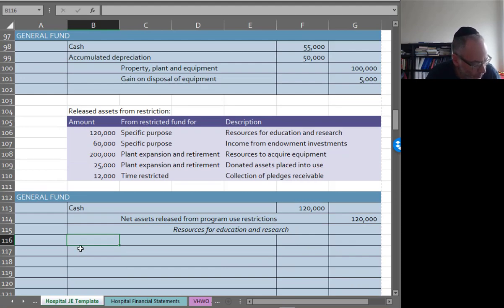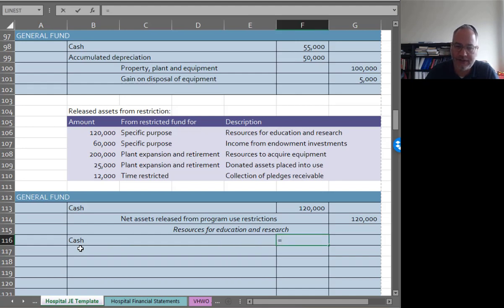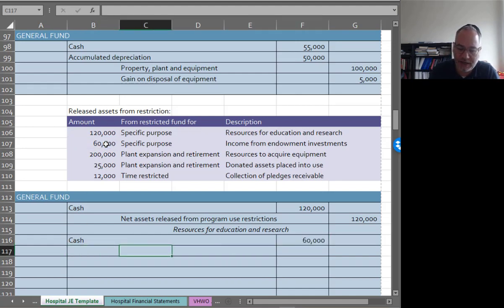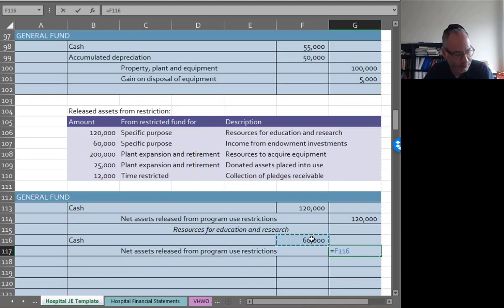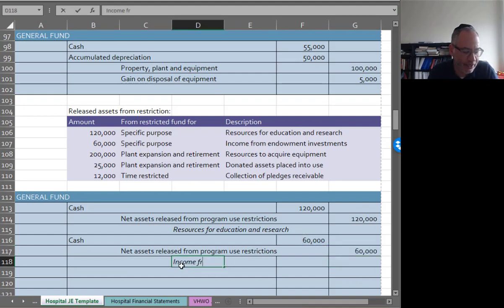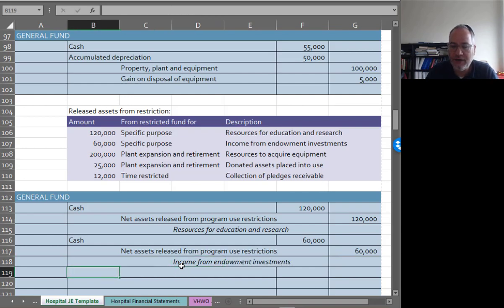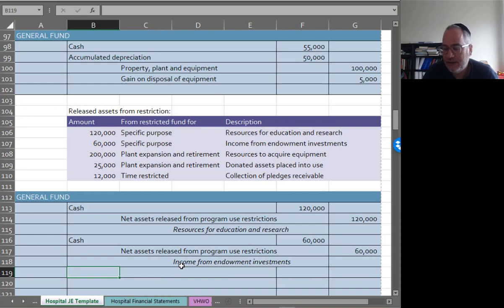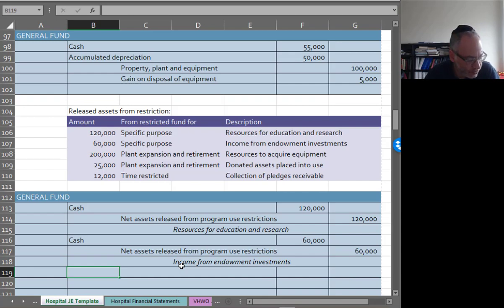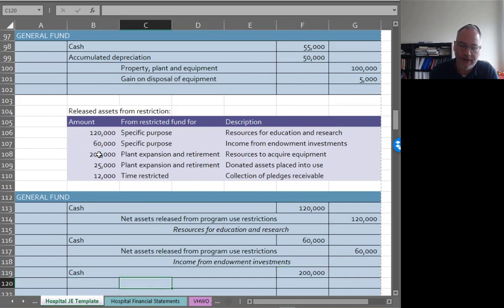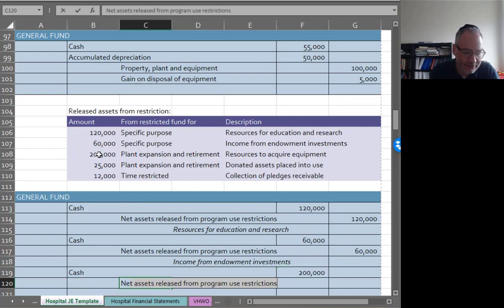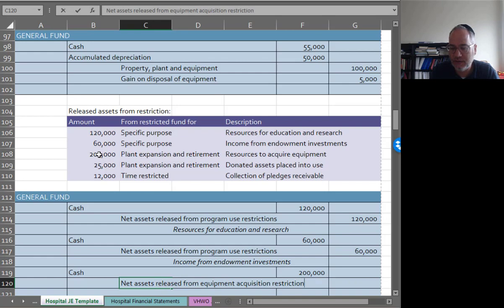We had income from endowment investments. I'm going to debit cash for that, that is $60,000. The credit is going to be to net assets released from program use restrictions of $60,000. Income from endowment investments. The program use restriction was that it's income so we can spend then the donor specified that we can use this for operations. Resources to acquire equipment is $200,000. So again, I'm getting $200,000 over from that other fund. I'm going to credit net assets released from equipment acquisition restriction, $200,000.